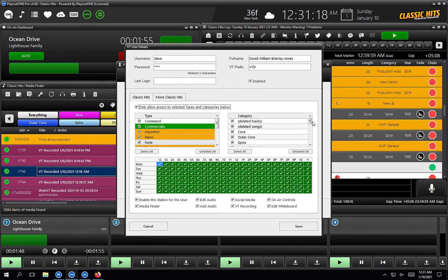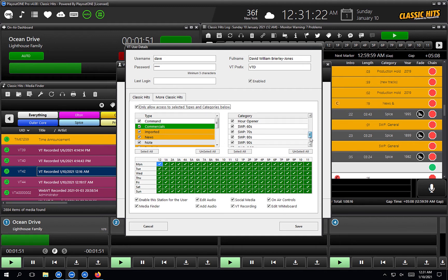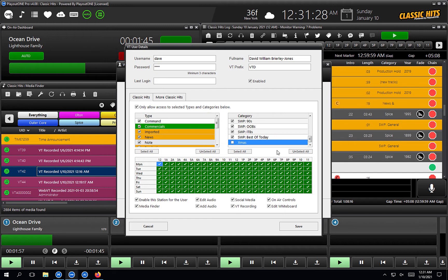I'm going to say to myself: Dave, I just can't trust myself. I may throw in the odd Christmas song, even though Christmas is now 12 months away. So I'm going to untick Christmas. That means I will not see any Christmas songs in the media finder, despite how hard I try. So that's what that does.